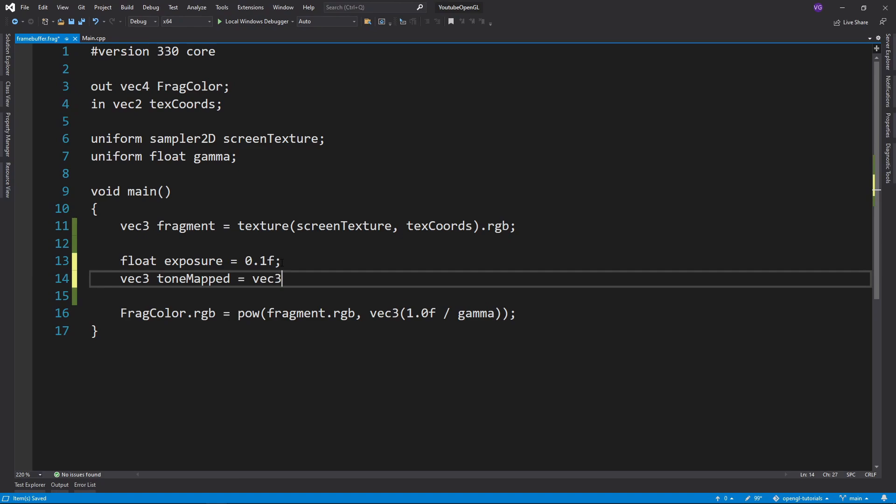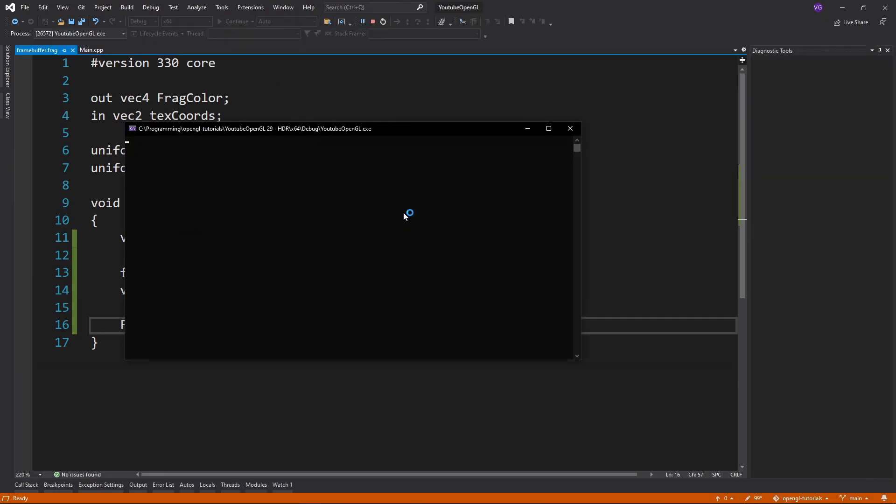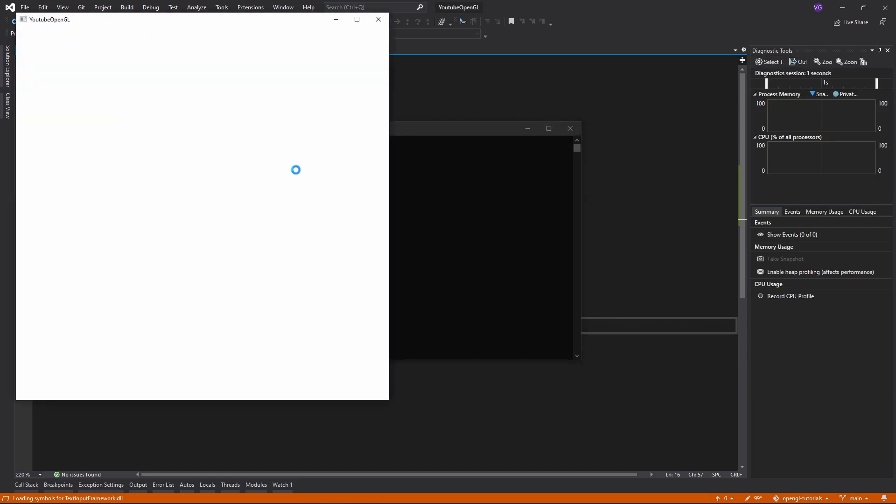So now let's finish writing the code for the tone mapping algorithm and start the program with an exposure level of 1.